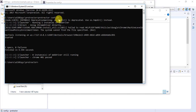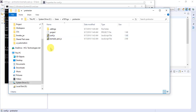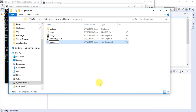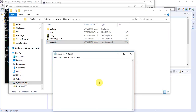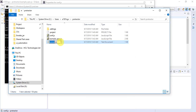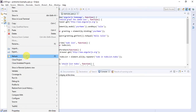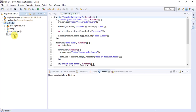What I'll do instead is create a .bat file containing the command 'protractor conf.js' and place it at the same location as the project. Create a simple text file, name it 'runner.txt' for now, paste the same command used in the terminal, save it, and then change the file extension to .bat. Go back to your Eclipse IDE, refresh the project, and you'll find runner.bat is now available.